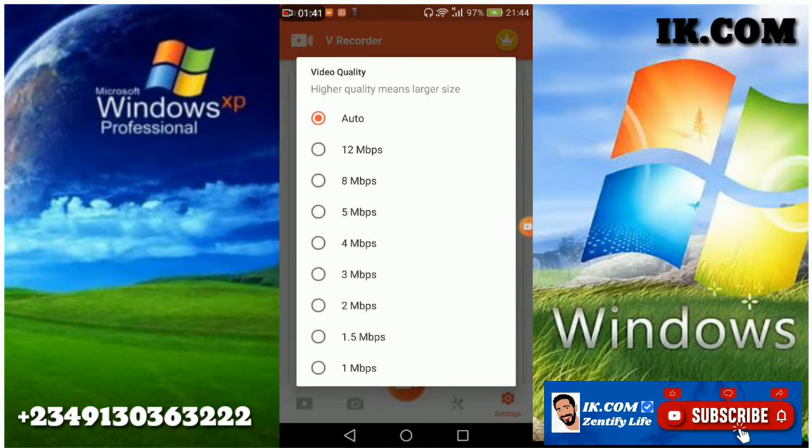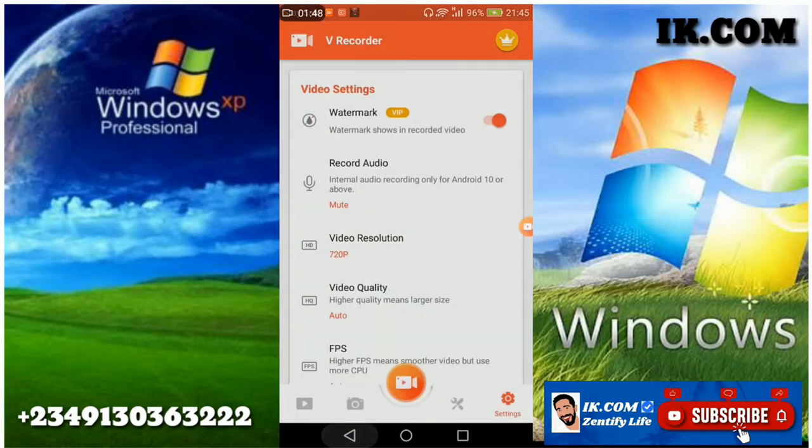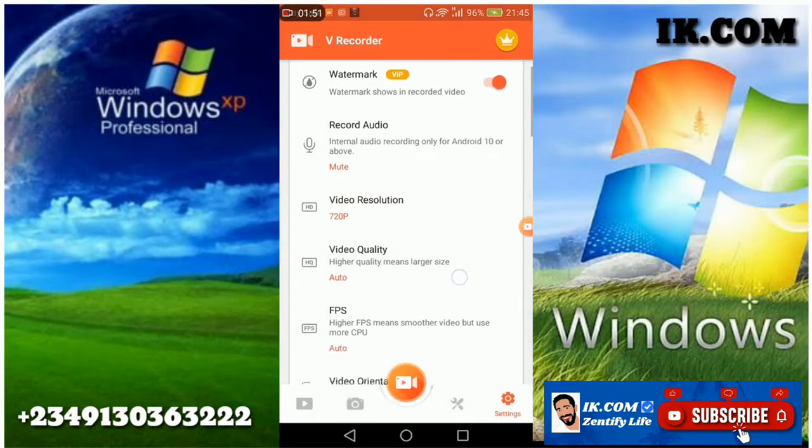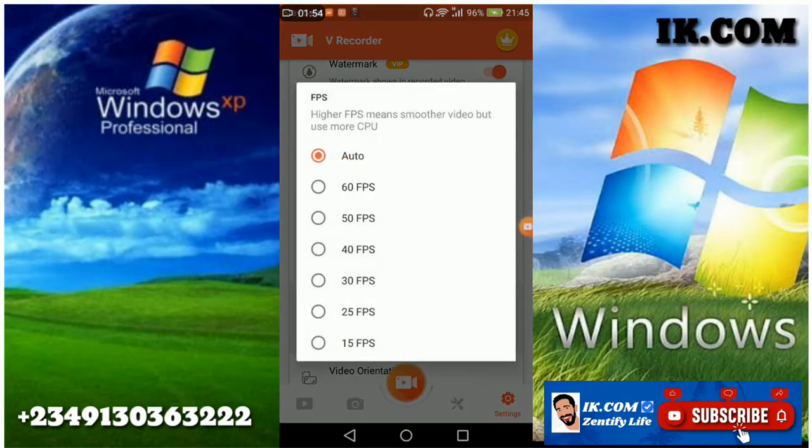There's only two that are not free. The quality of the video, you can see the resolution, then the quality, the frames. I put them in auto. I prefer 60 frames per second, that's FPS.